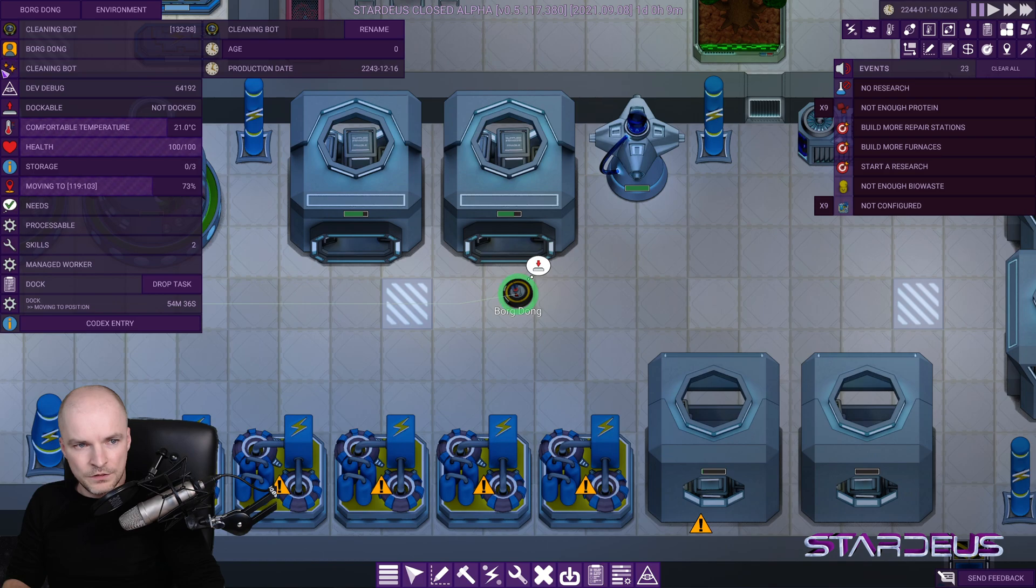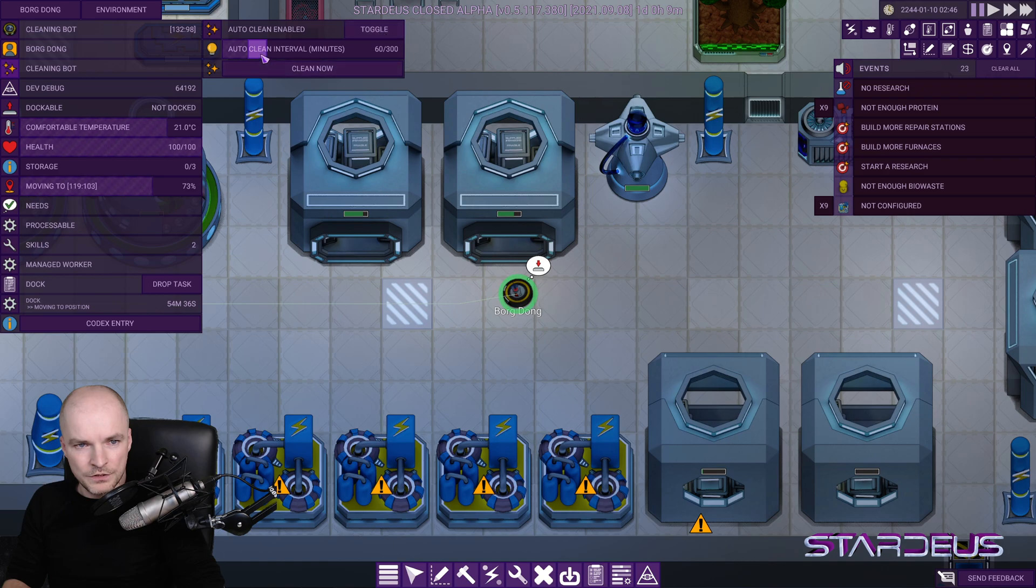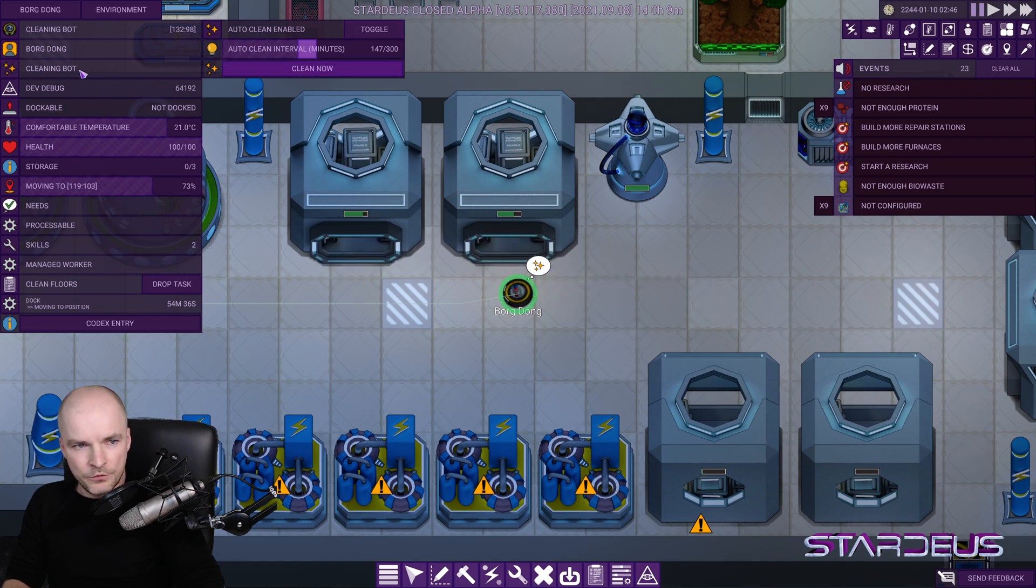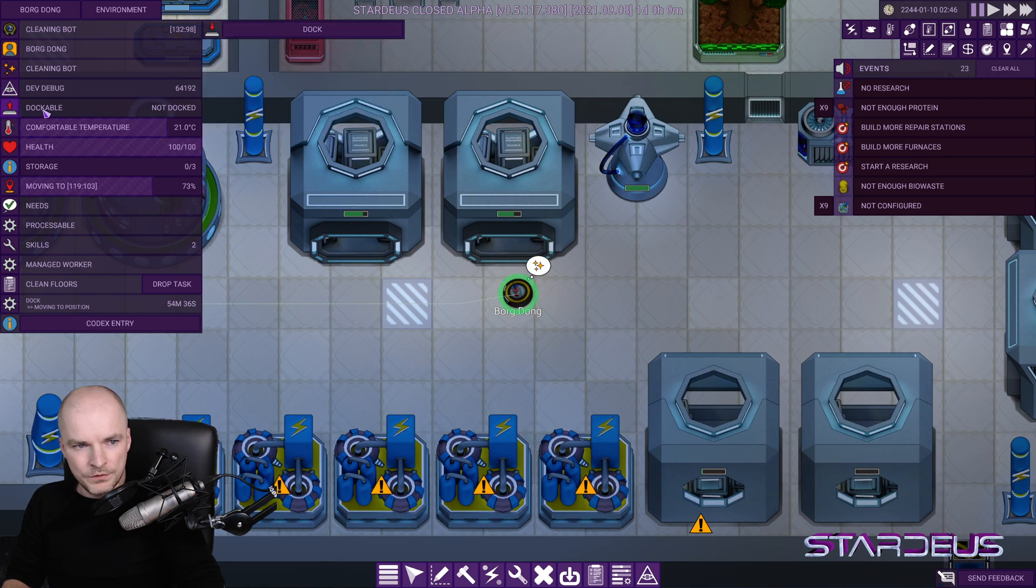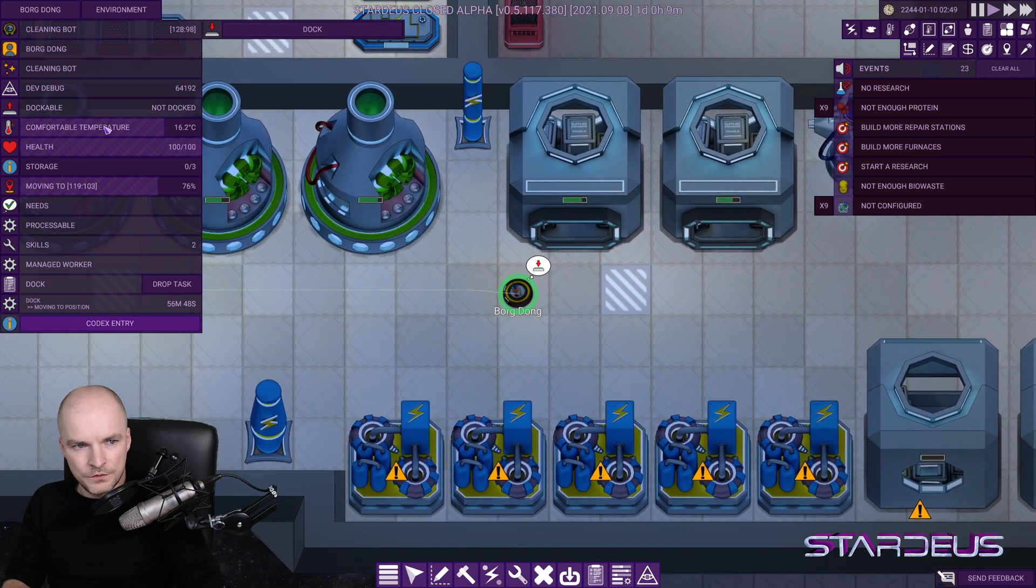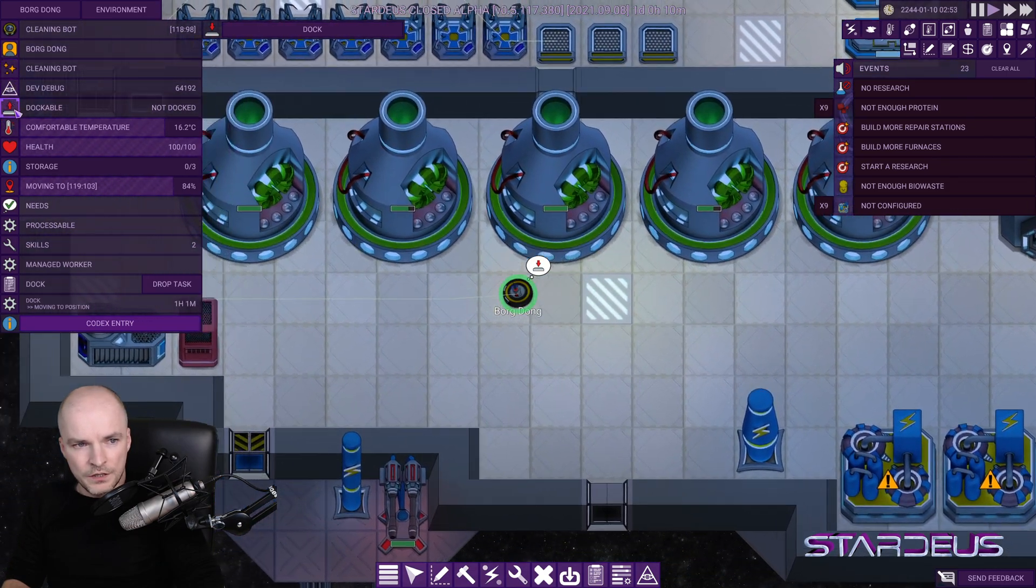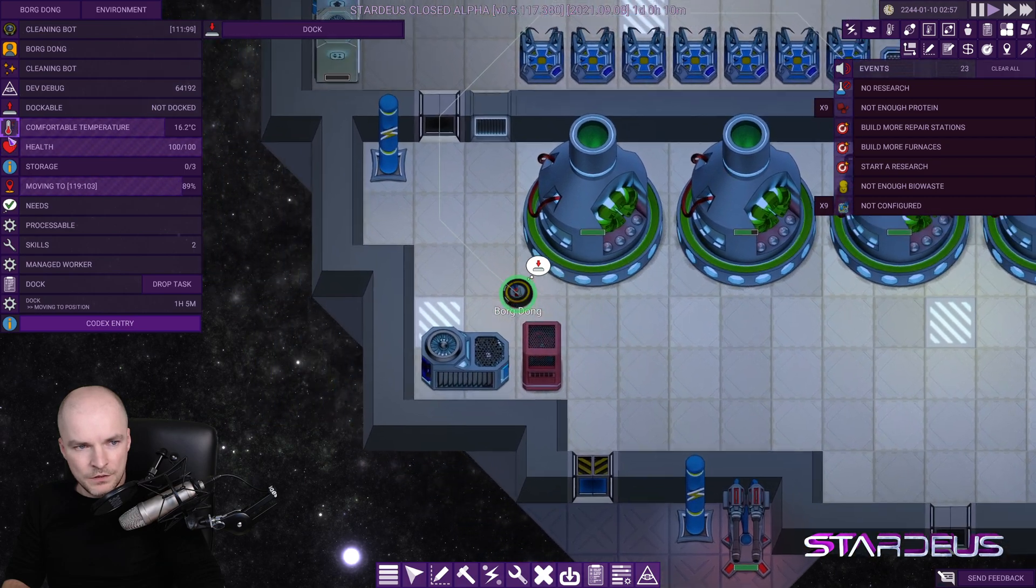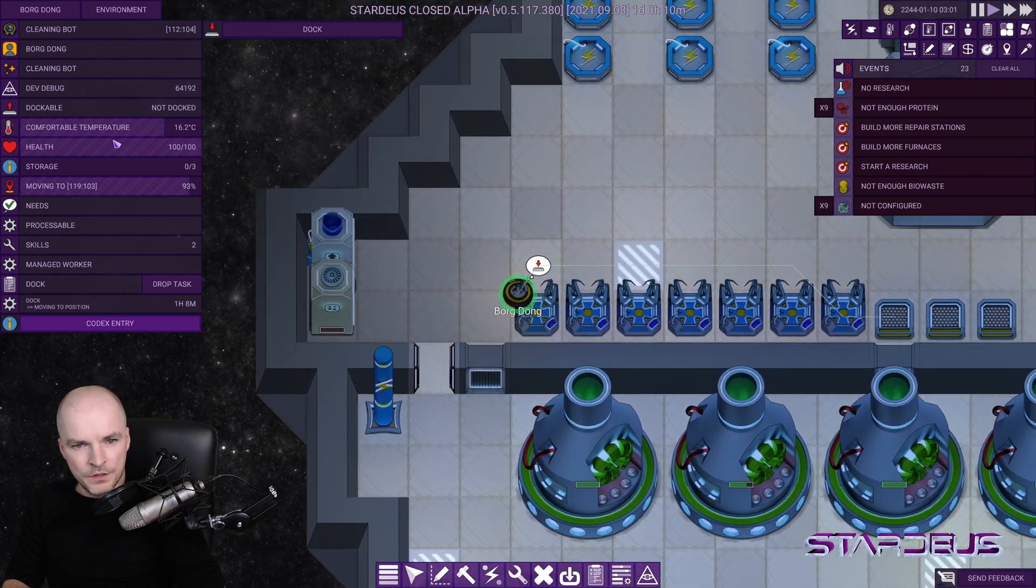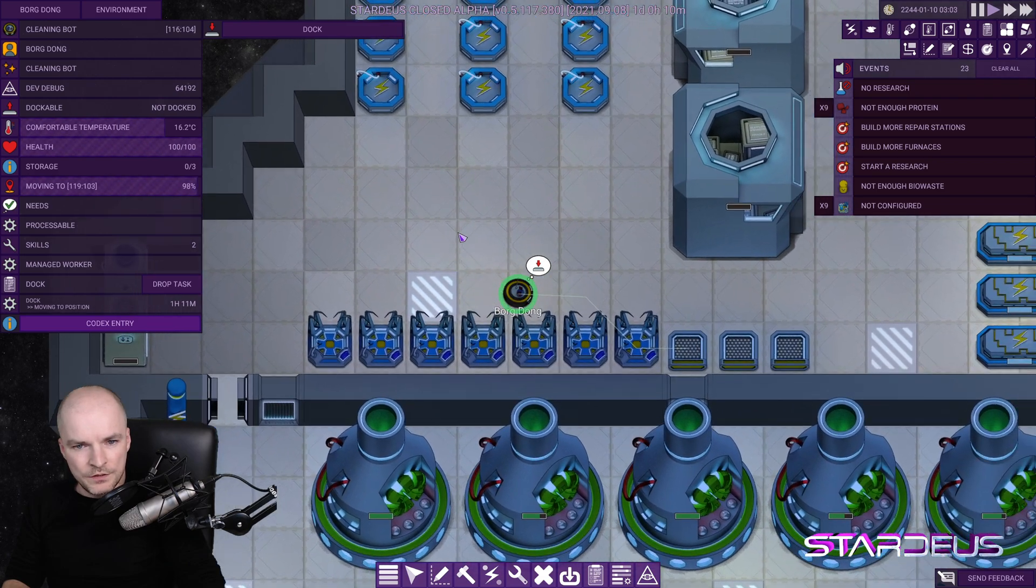Then since it's a cleaning bot, there's a cleaning bot component which has some configuration. So it exposes some internal values that I can change through these, like auto clean minutes, toggle auto cleaning, clean now. Basically you can control the behavior of the cleaning bot through this component. And this is like development tools that I added for myself. Dockable means that if you click dock, there's a dock for this robot. The robot will try to find it and so on. So basically each of these things mean something, and each of these means some behaviors or some things that can happen to that entity.